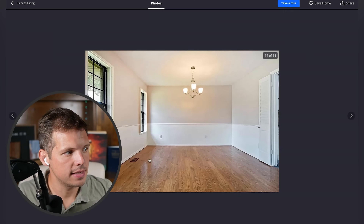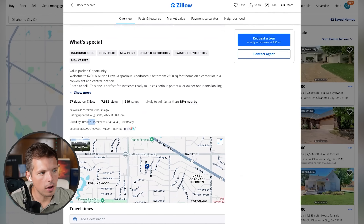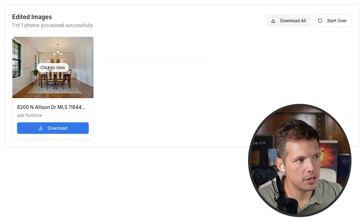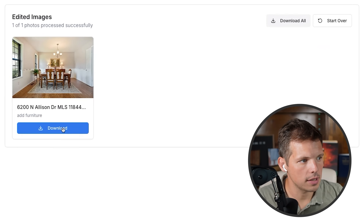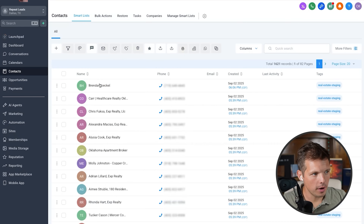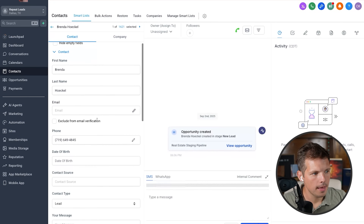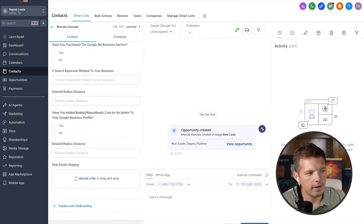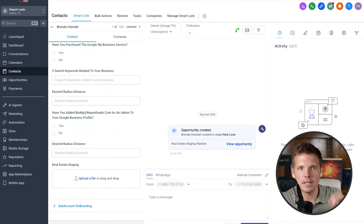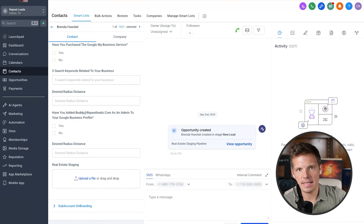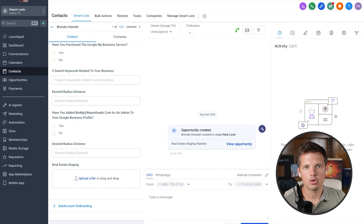While it's processing, let's go back to the listing and see who the listing agent is — Brenda Hockel. She should be in our scraped list. The picture's done — it looks a lot better. We download it, then go back into our contacts. There's Brenda. Click on her name, scroll down, click Additional Info. You can see custom fields — File Upload, Real Estate Staging. That's the custom field I added. It's also a trigger: when I upload a photo to that real estate staging section, it triggers an automation to text that person.